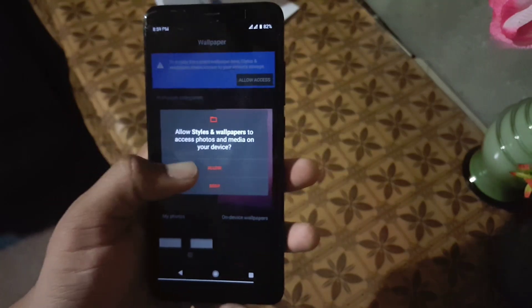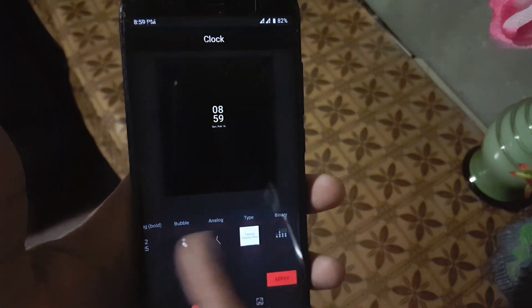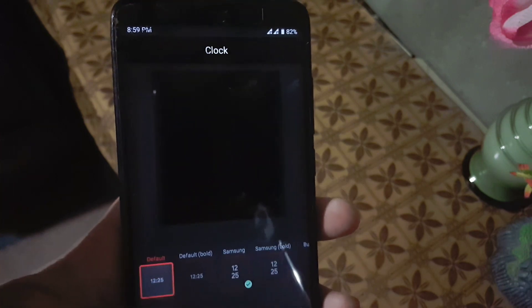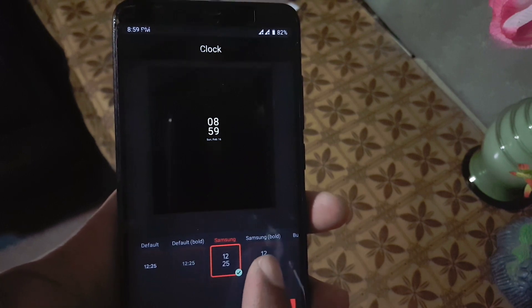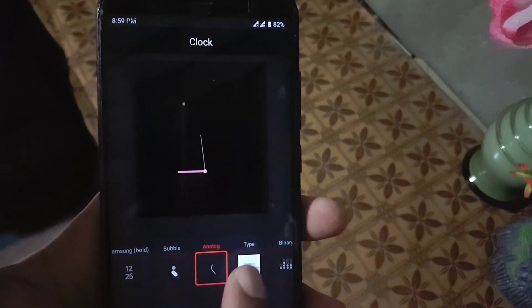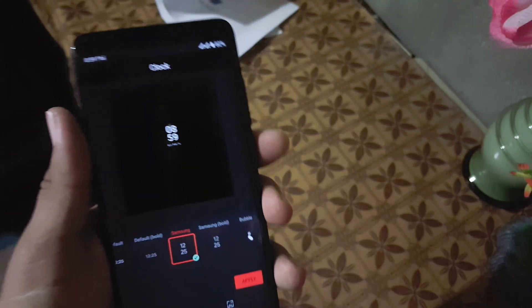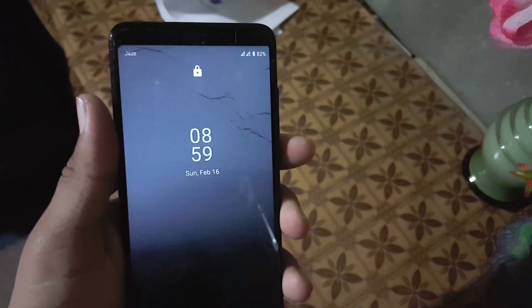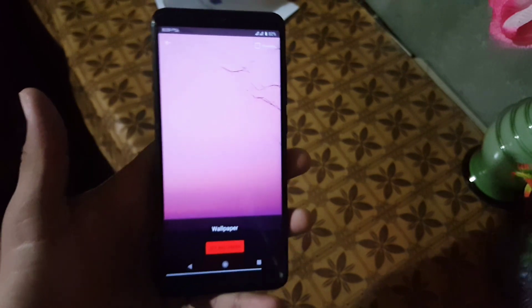In the launcher we have a standard launcher. After it we have the widgets, and in the clocks we have maybe six or eight styles. The first one is the default board, Samsung, my favorite Samsung board, bubble, analog type, and binary. I am using the Samsung style which looks perfect for me. In the wallpaper we only have this simple wallpaper.